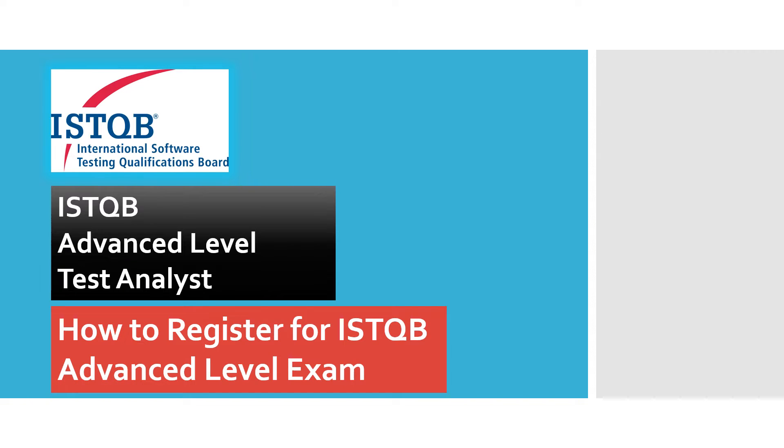In this video I will tell you how to register for the Advanced Level Test Analyst exam online from your home. So let's get started.